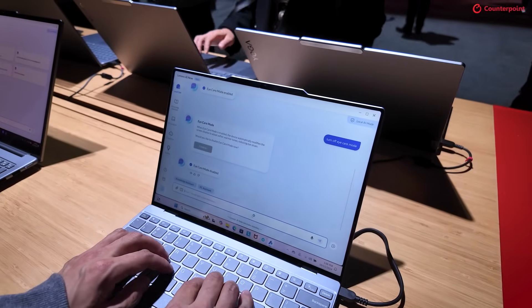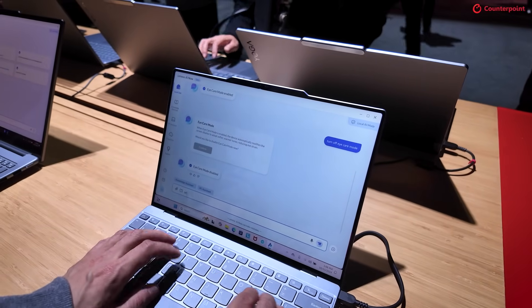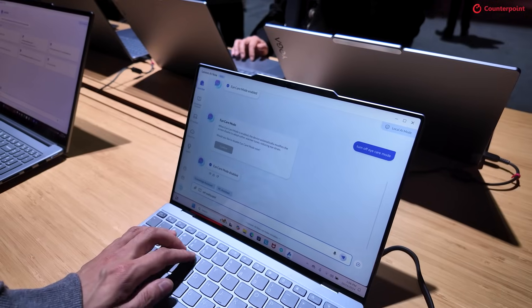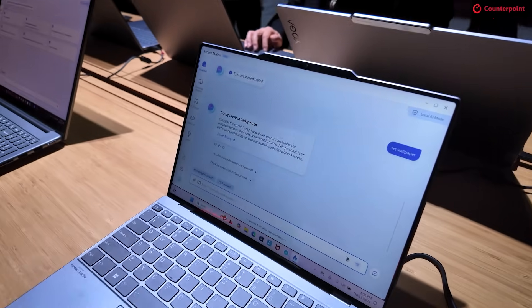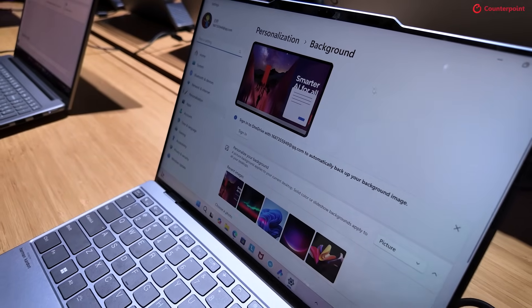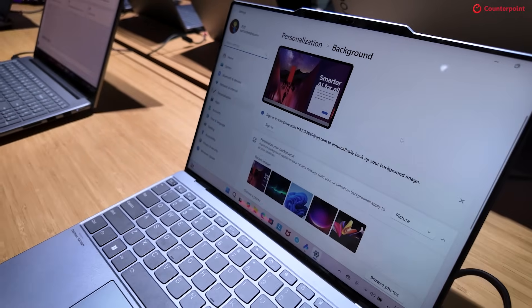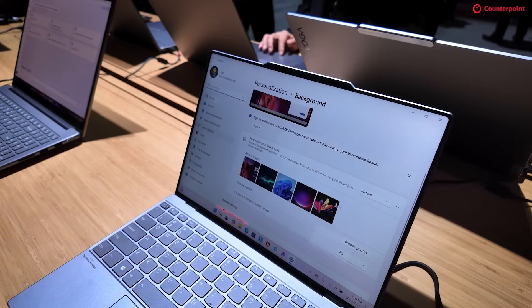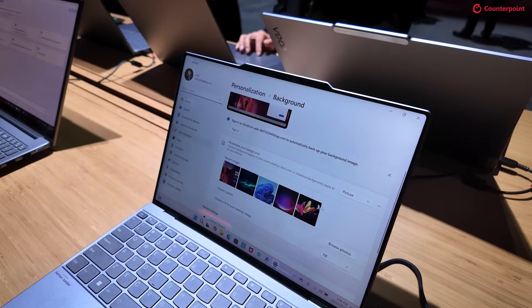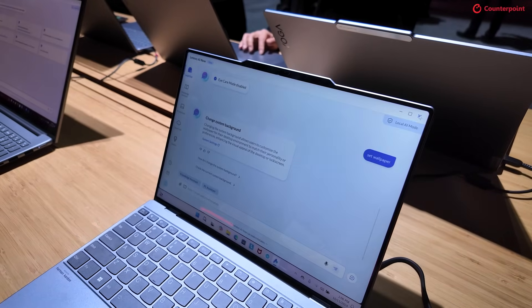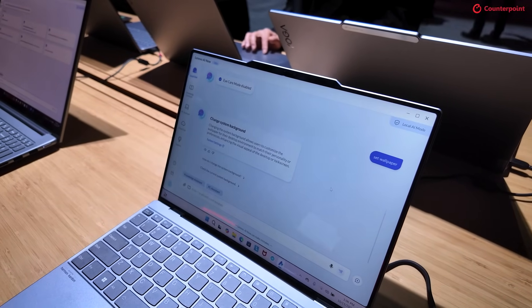It also does things like if you want to change your wallpaper — like here — with a single click it takes you to this page where you can change your background picture. That's the PC Assistant.